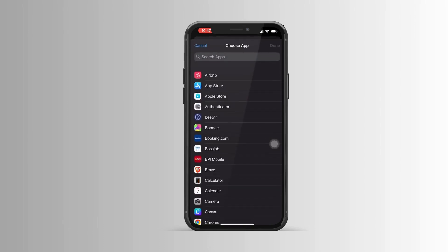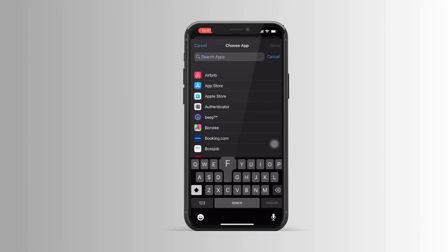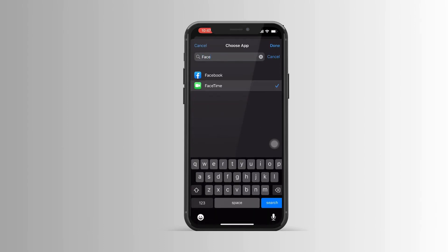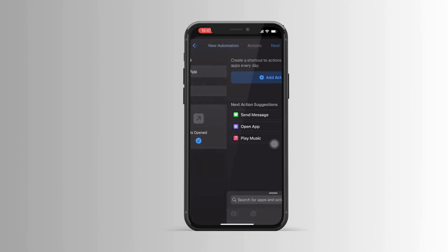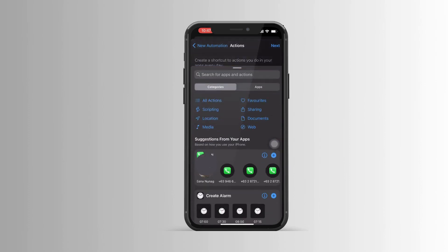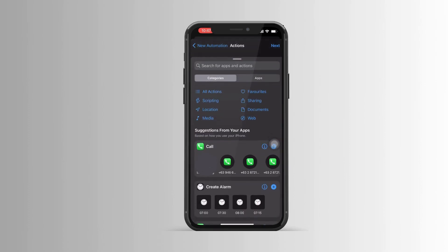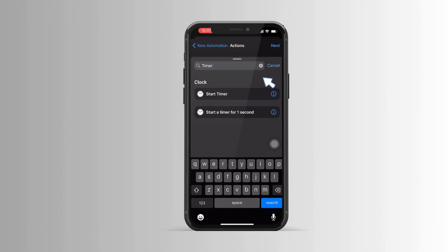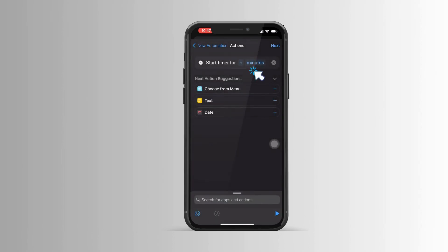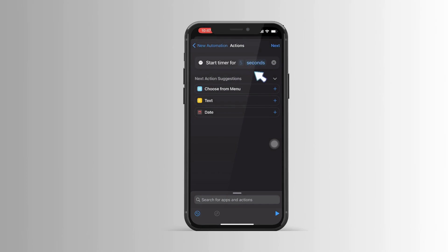From here, you can select the application that you want to lock. For this video, I'm going to go ahead and lock my FaceTime. Hit Done and Next. Search for the action 'Start Timer', and from here I will put one second.